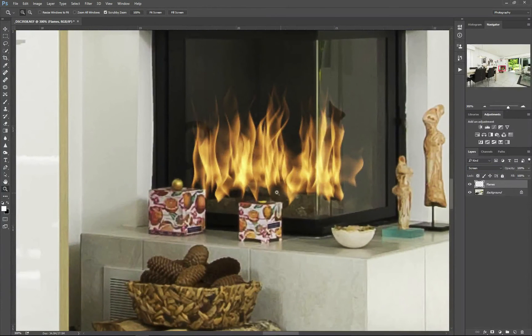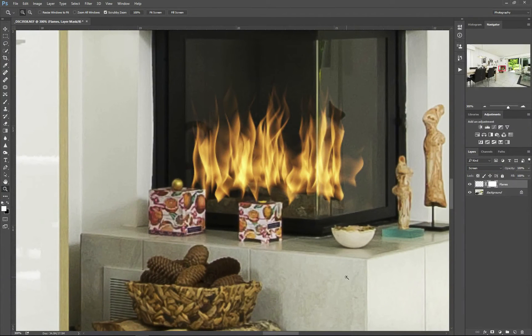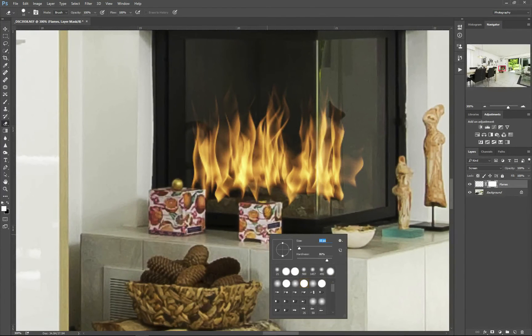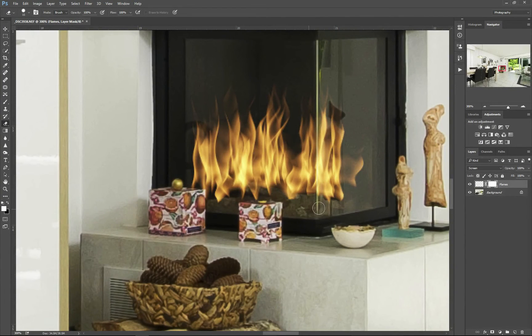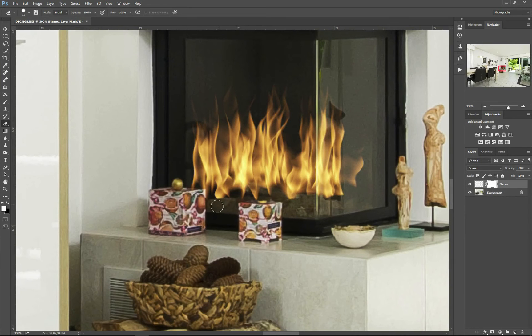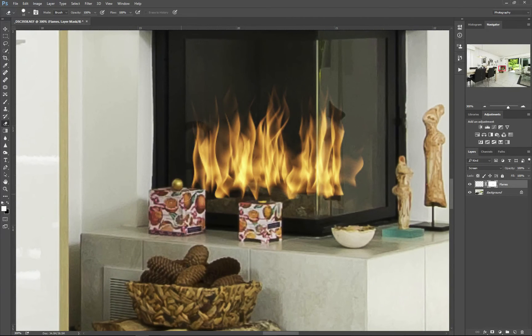So if you need to, you might need to add a mask later and use a small eraser or brush to brush away some of the flames that are in places they shouldn't be, for whatever reason.